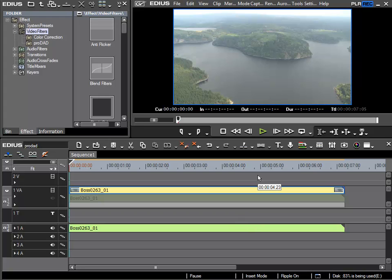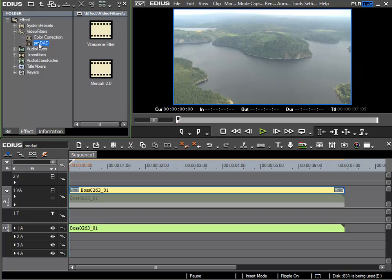In the following bonus chapter, I'd like to discuss the ProDad video filters that are included with EDIUS 6. You can find them in the video filter category in the ProDad folder, where you can see the VitaScene filter and the Mercalli filter.